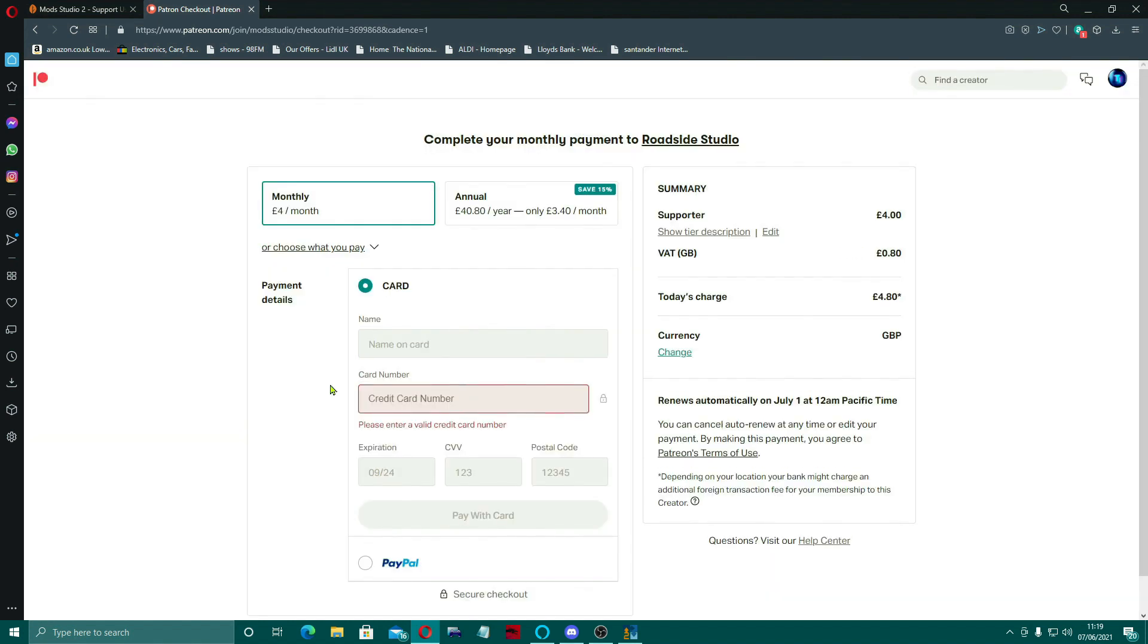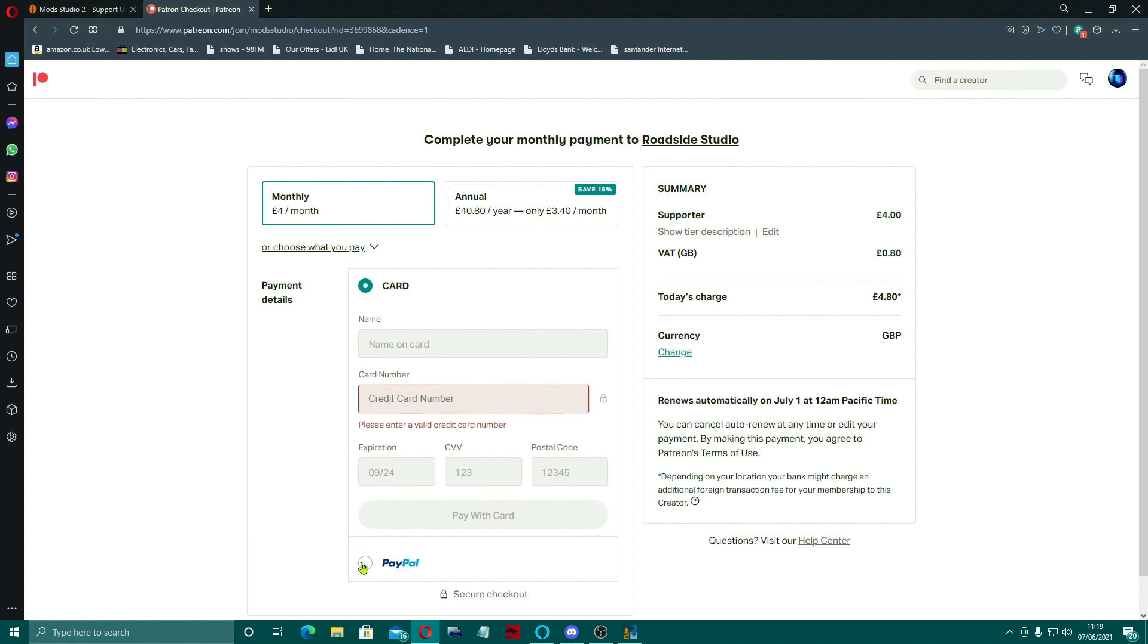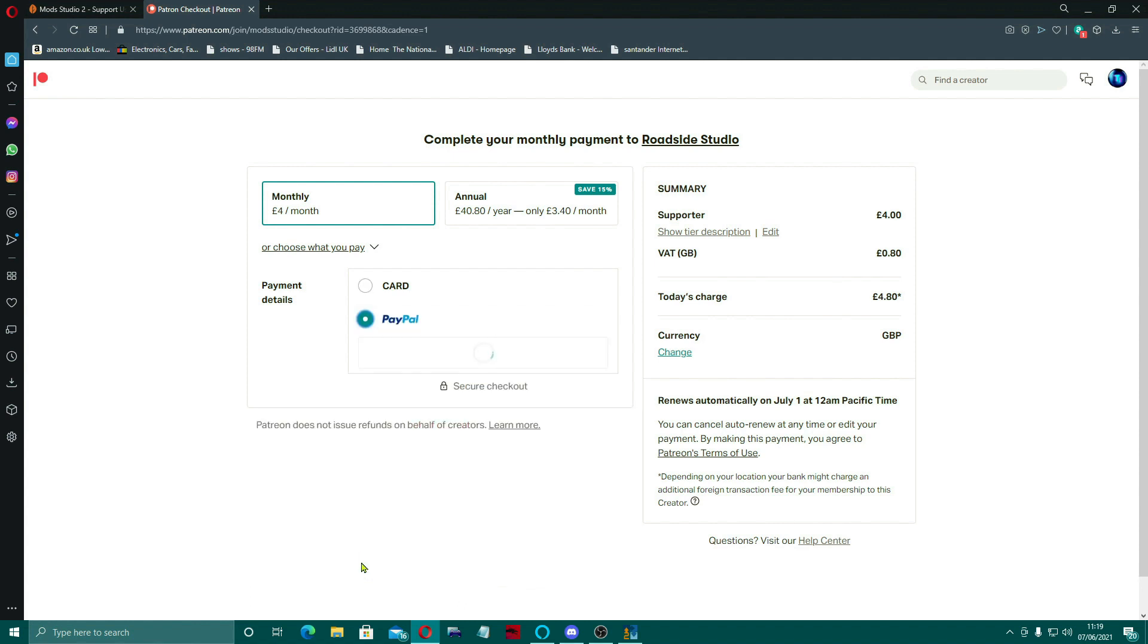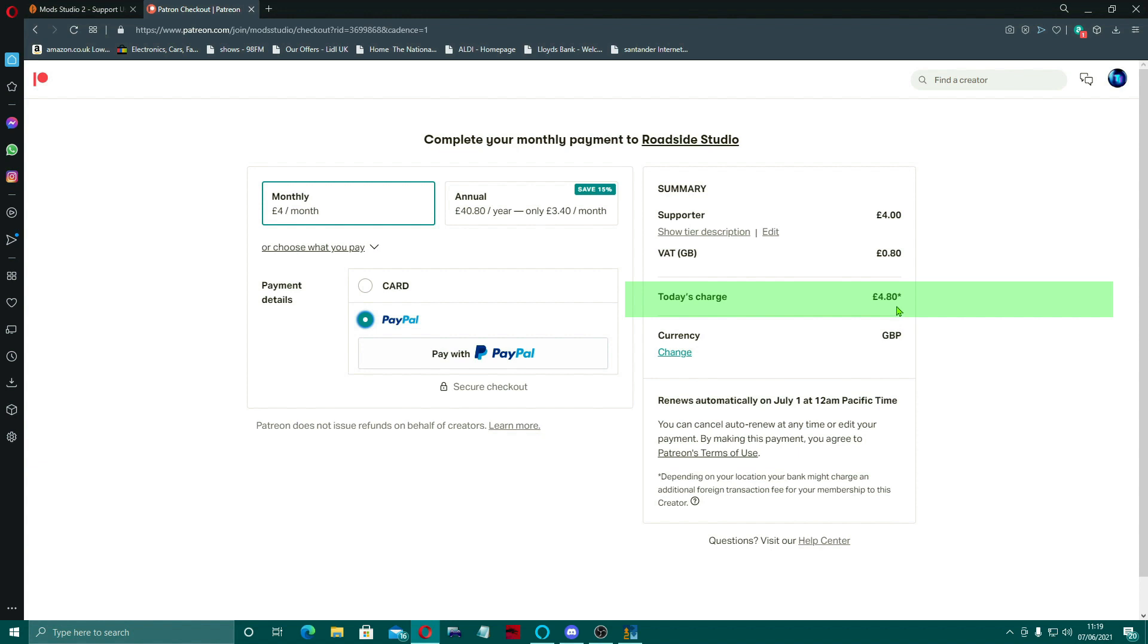Okay, and then you've got this part here that tells you what you're paying. You can pay an annual thing which saves you 15%, which works at about £3.40 a month. And I'm going to do mine monthly. And you need either to fill in your details of your card or whatever you're paying with. So I'm going to do mine via PayPal.